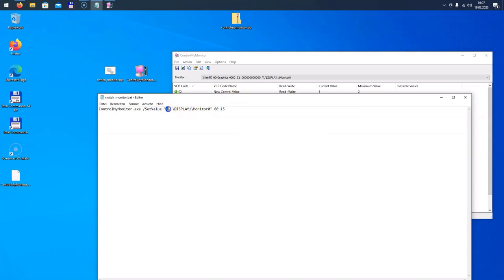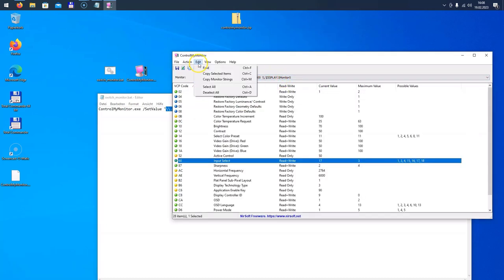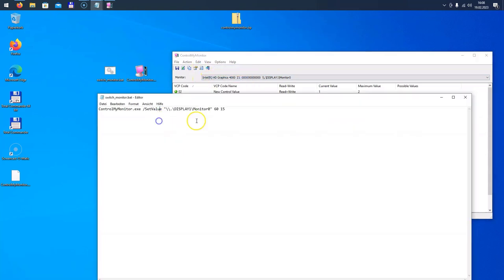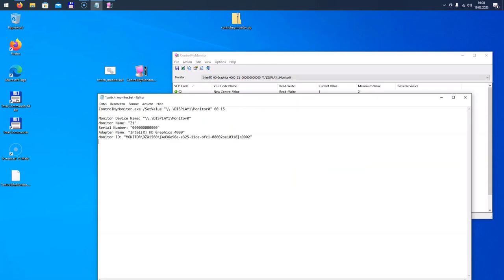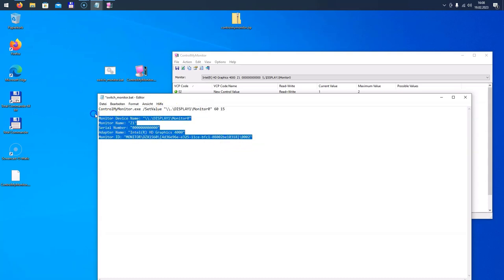You might ask yourself where do I get the display name? Well, it's this name here which appears in the software, and you can easily copy that one by just going to Edit, Copy Monitor Strings, and paste it in here. Then you can just copy the name in here. So, well, that's it basically.